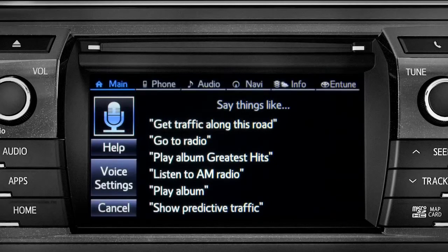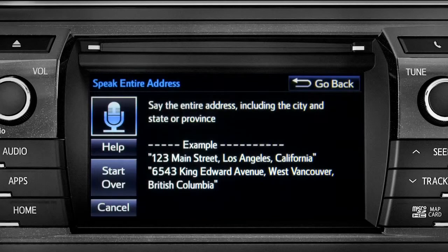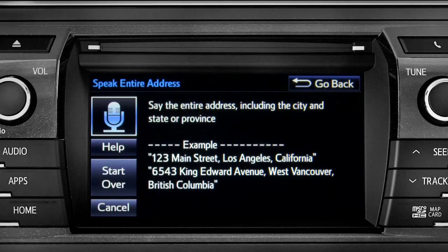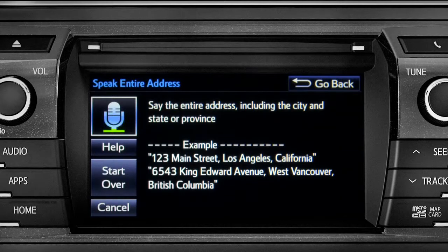For directions to an address, please say the full address, including the city and the state or province. 1541 Sand Dune Way, San Marcos, California.